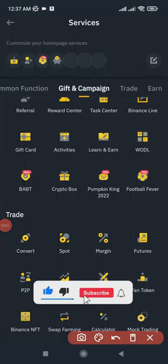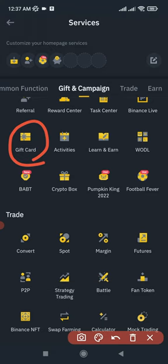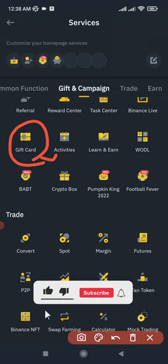In today's video tutorial we are going to be talking about Binance gift cards. We are looking at the Binance gift card marketplace, the three different ways you can use it, and I'm equally going to show you how you can qualify to get the mystery boxes on the Binance gift card and stand a chance to get up to one thousand to ten thousand times the amount of money you use.